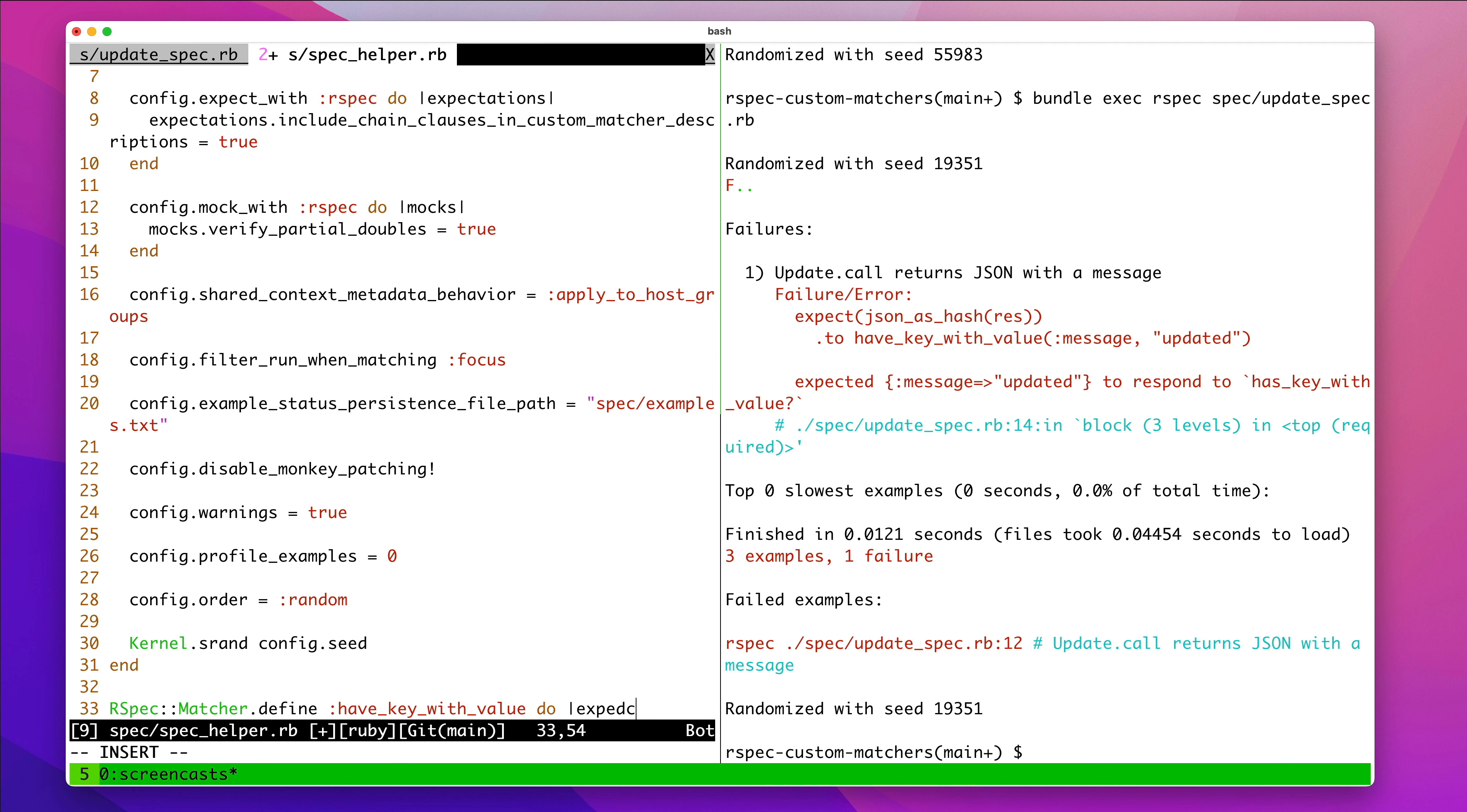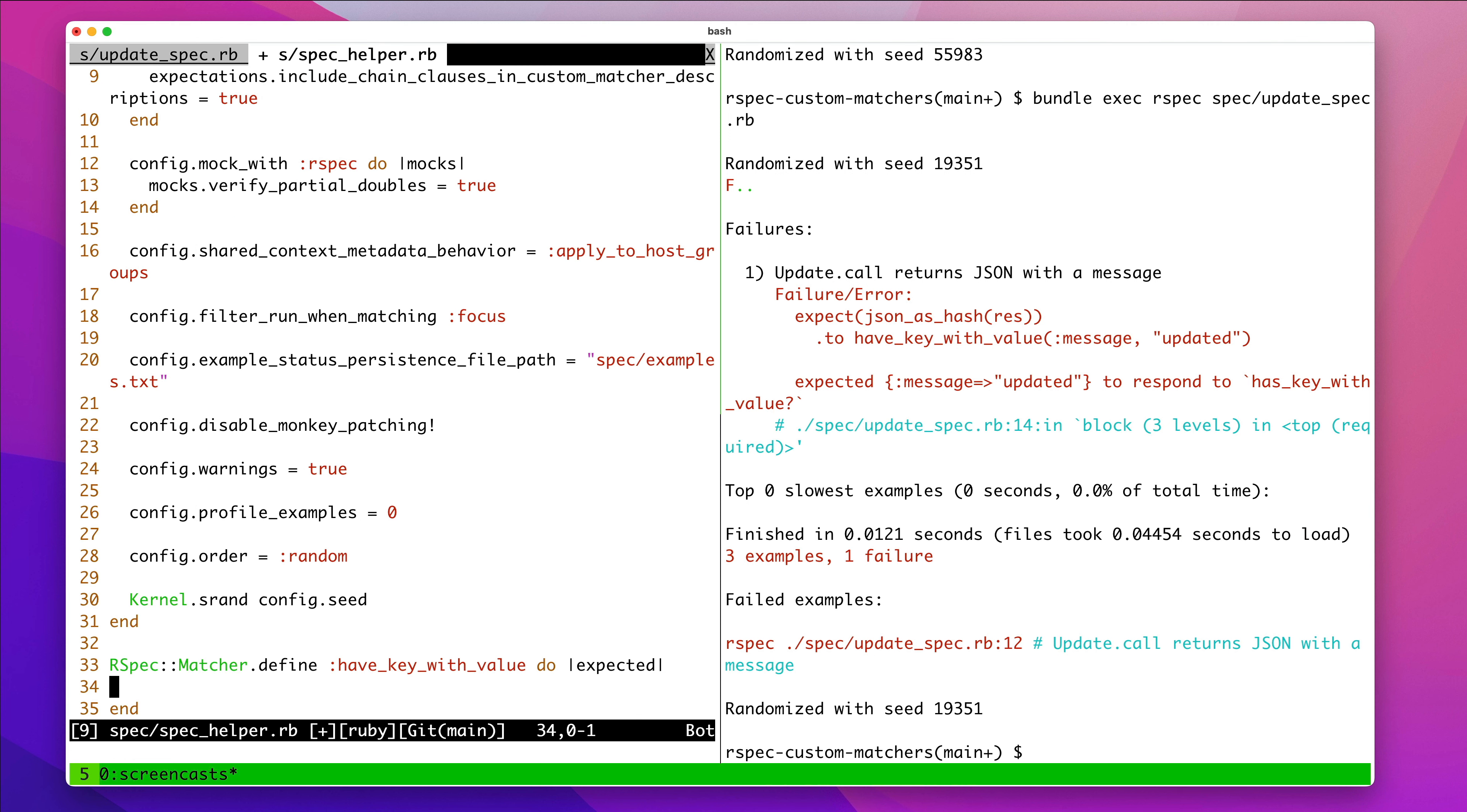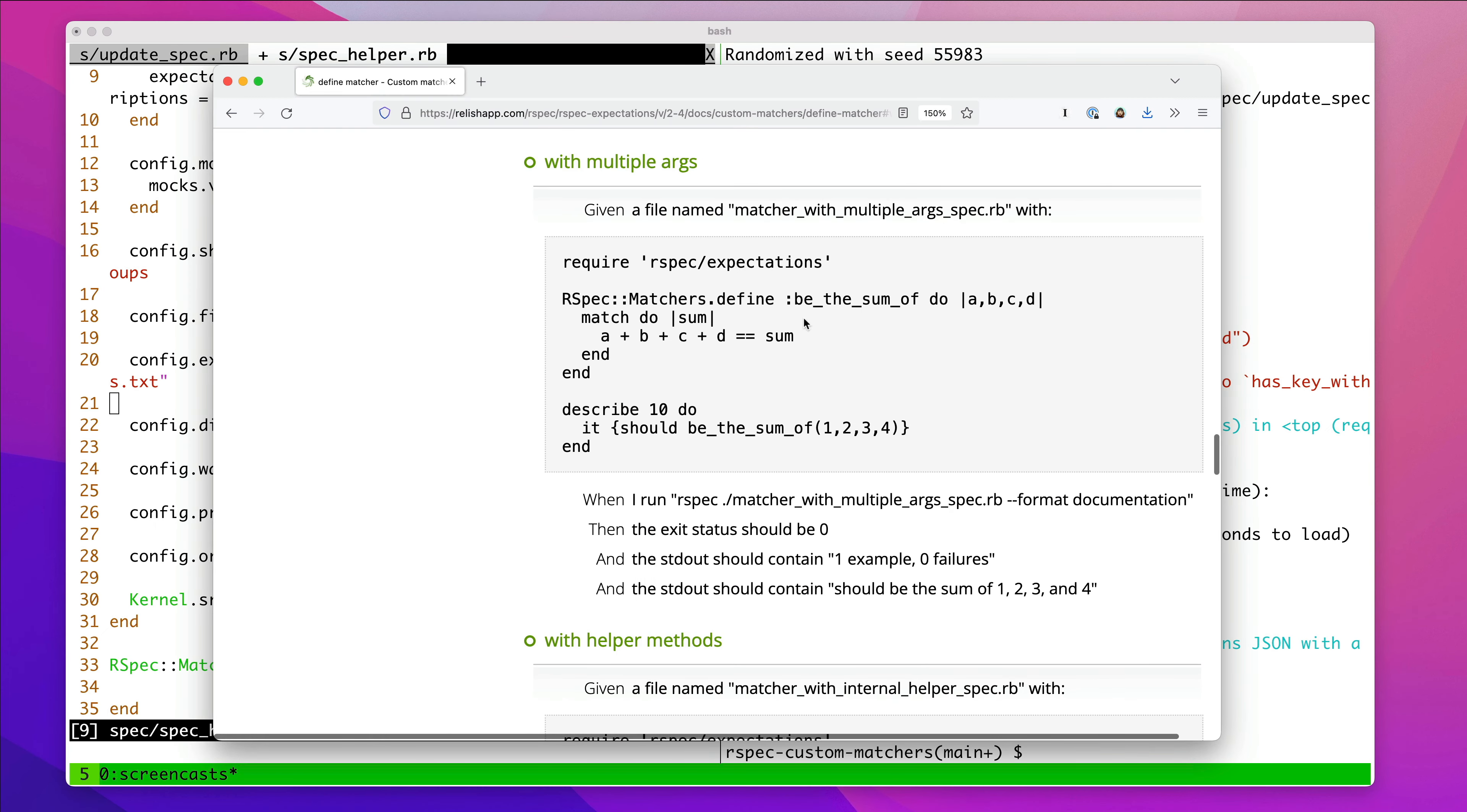And you have expected, which is these options. And expected can take multiple arguments. So, we'll figure that out. I might actually have to look that up really quick. Let's see what the docs say.